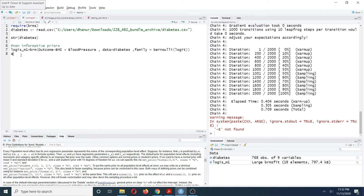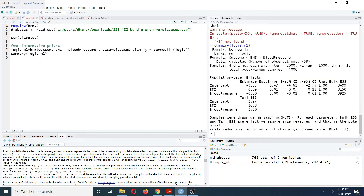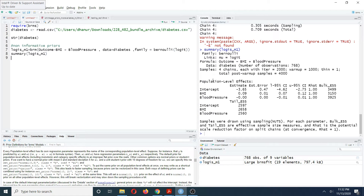To get the summary of the model results, use the summary function just like you would with a classical GLM. The output shows posterior mean estimates for each regression parameter, along with standard errors, 95% credible intervals, R-hat, bulk effective sample size, and tail effective sample size.